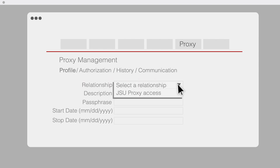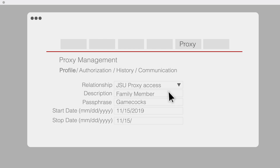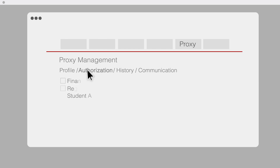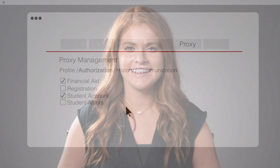Assign a relationship to the proxy and add a passphrase. Dates can be adjusted as needed. Once the third-party profile is created, the student can enable or disable access to information pages through a Select and Deselect Items box.